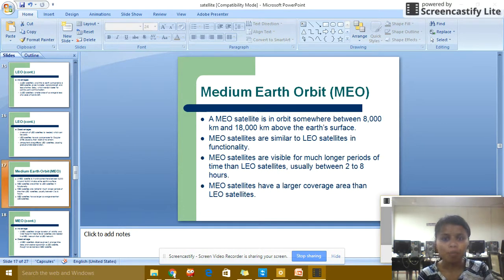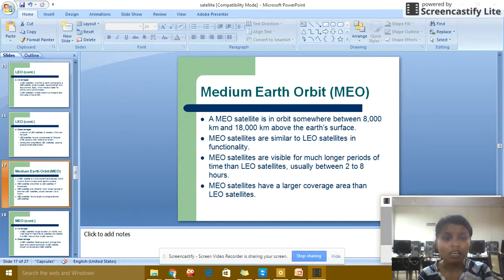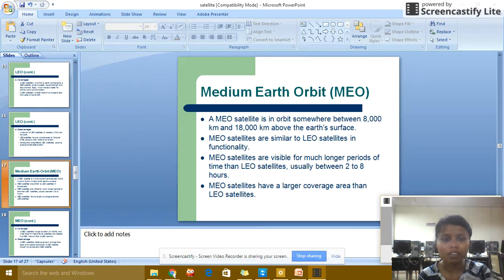Medium Earth Orbit, called MEO: MEO satellites are in orbit somewhere between 8,000 km to 18,000 km above the earth's surface. MEO satellites are similar to LEO satellites in functionality. MEO satellites are visible for much longer periods than LEO satellites, usually between 2 to 8 hours. MEO satellites have a longer coverage area than LEO satellites.